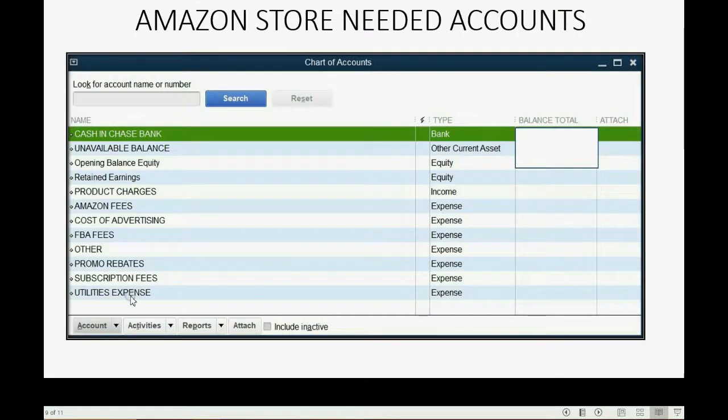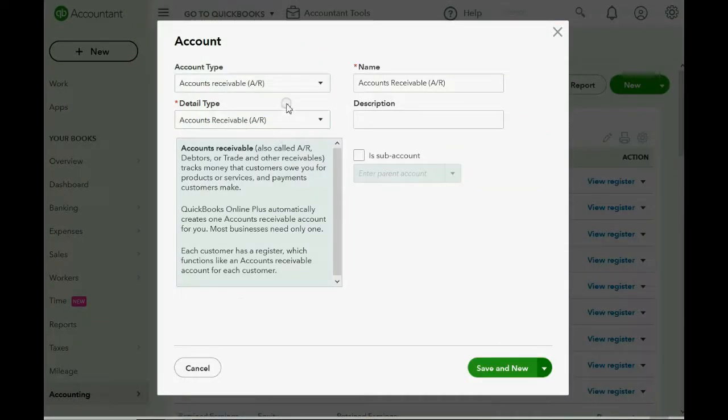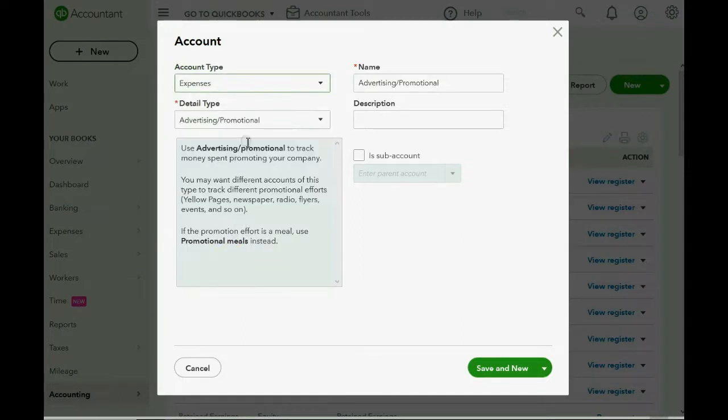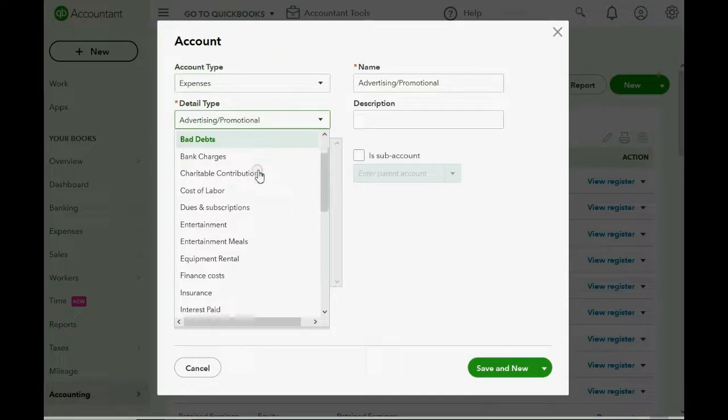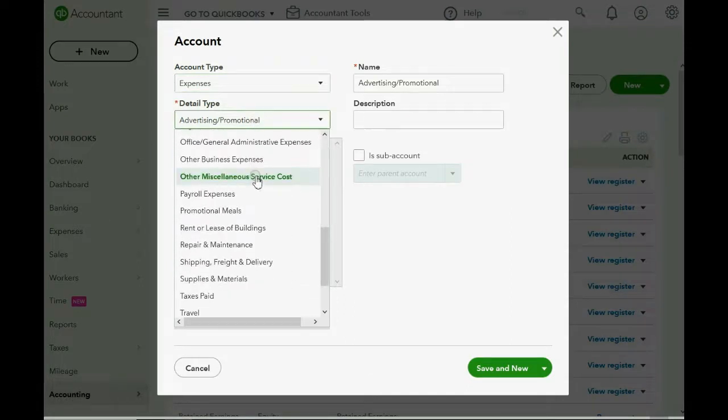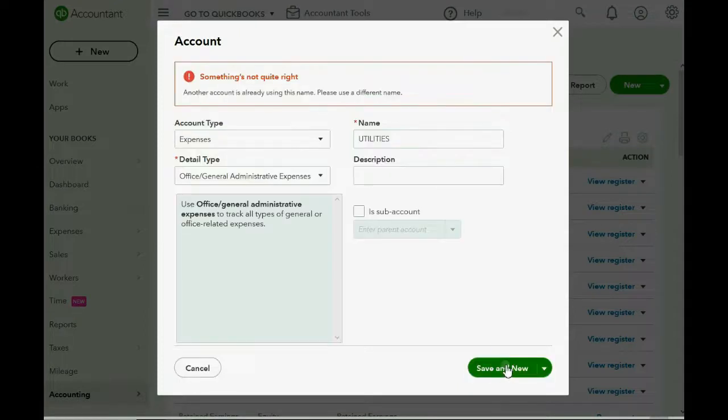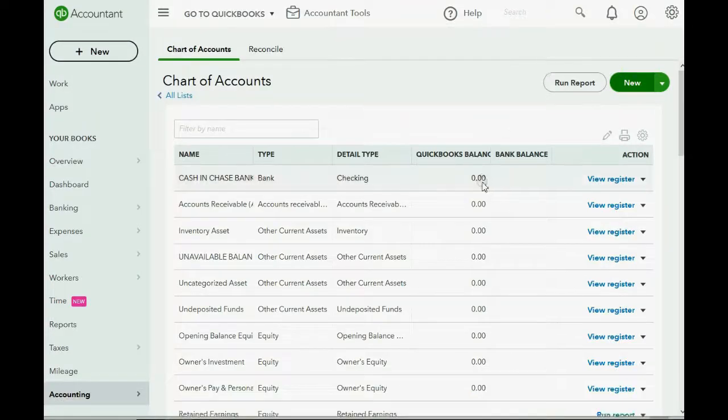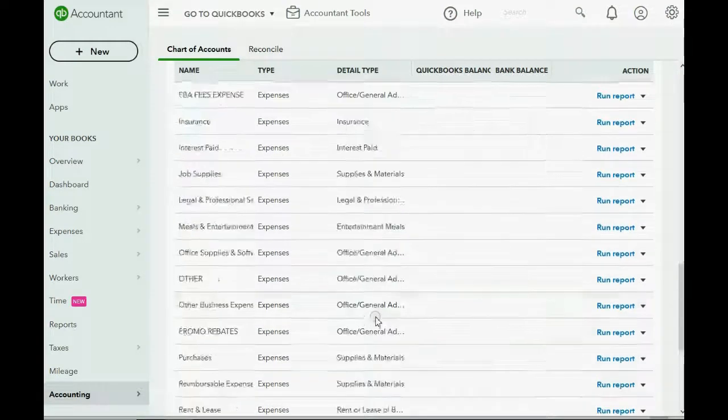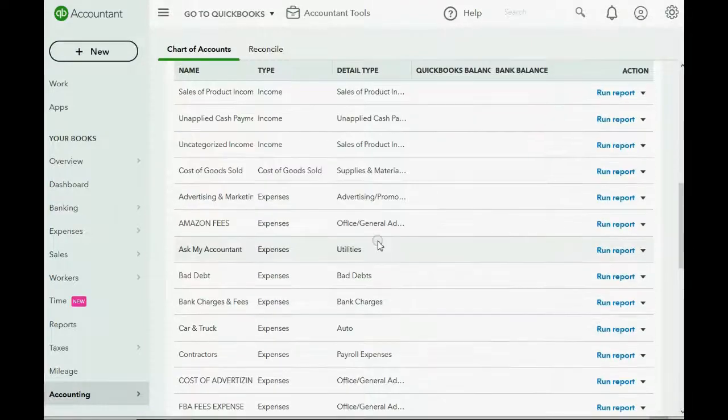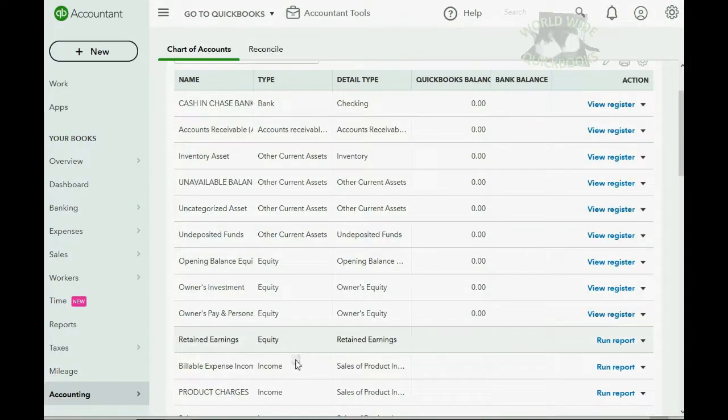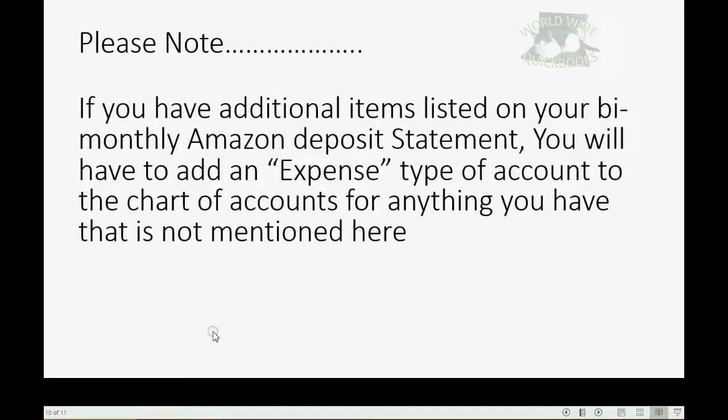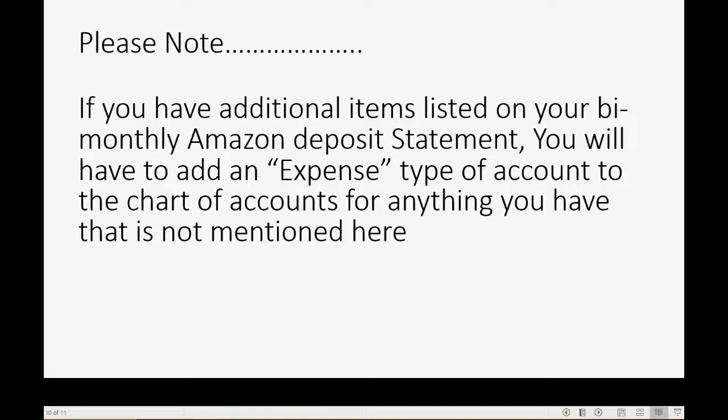And the last one, I put, it's not related to Amazon, but there will be a video later showing you how to manage general non-Amazon related expenses. So, let's go ahead and put Utilities. General Administrative. Okay, very good. Now, your chart of accounts. Oh, it's already on the list, so forget it. So, now we have your chart of accounts that includes the accounts that QuickBooks Online gave you, plus the accounts for Amazon. Now, please note, if you have any additional items that are listed on your bi-monthly Amazon deposit statement, you will have to add an expense type of account to the chart of accounts for anything that was not mentioned here. In other words, your chart of accounts must match the statement.